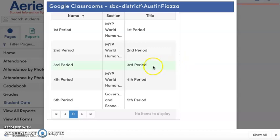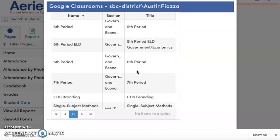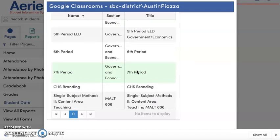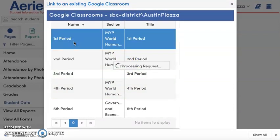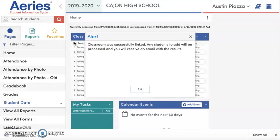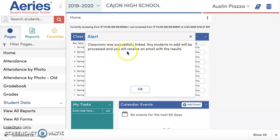It will take you to a menu of all of your Google Classroom classes that you have open. I already did it for my first period, so I'm going to go ahead and click on first period. It's going to process my request, and the classroom was successfully linked. Any students will be processed and you can receive an email with the results.